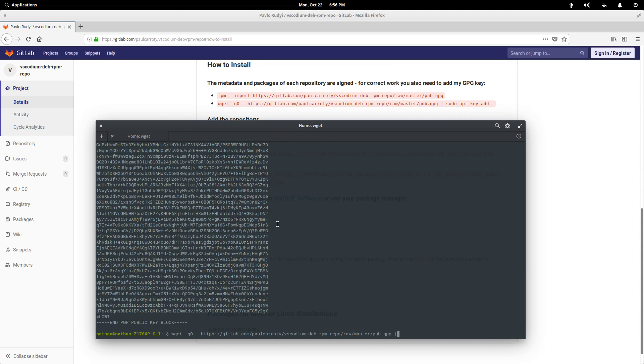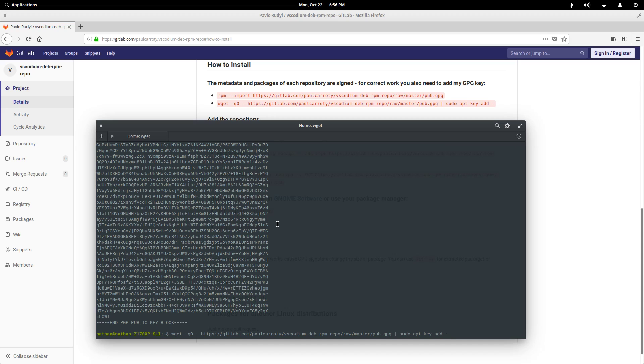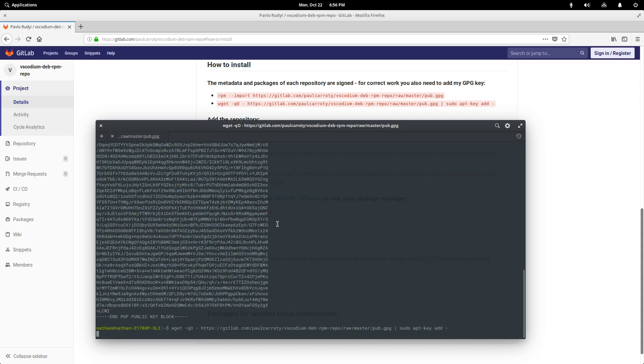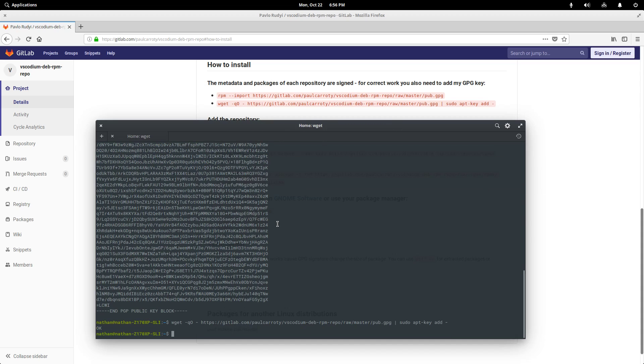And we're piping this, that's what that line is. We're piping the output of this wget command to our apt key command and we're adding it. And this little dash just means we're reading it from input instead of like a file. So when we hit enter, it just says okay. So that means we have this apt key added to our list of trusted sources now.